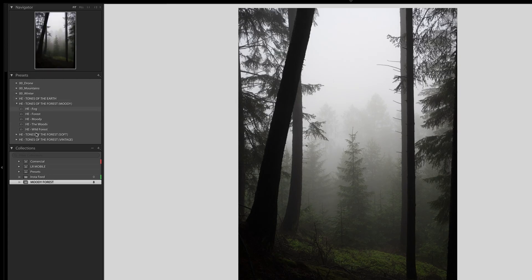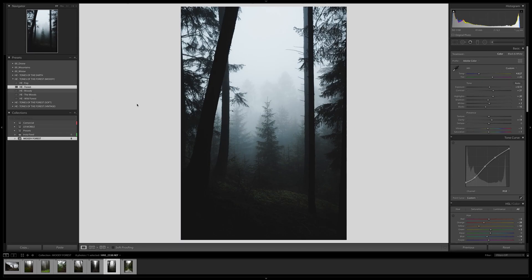Here in the editing section you can see I have my presets, and the pack I'm using is my Tones of the Forest preset pack. Let's try 'Forest' to begin — as you can see right away it looks pretty cool. There are obviously some things we need to do now.